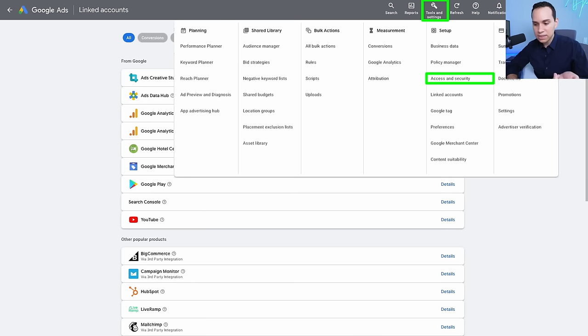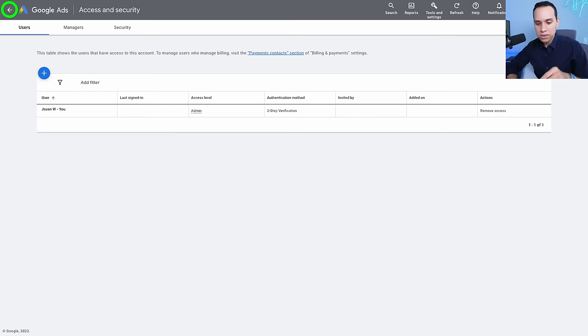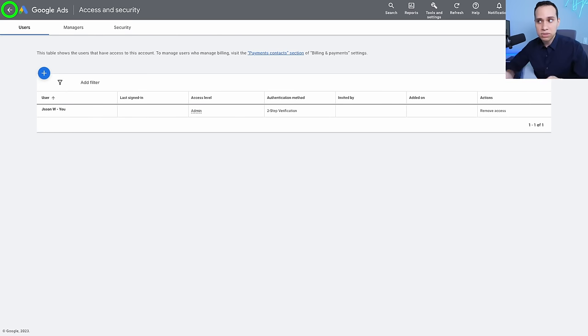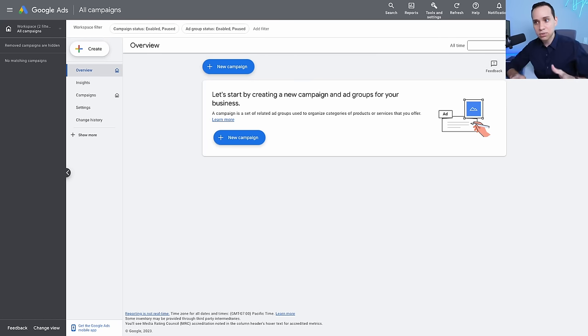Back in Tools and Settings, go to Access and Security — this is where you can change who has access to your account. If you want another person or agency to help you out, or if you have a different email you want to use, you can add and remove emails here. That's all there is to getting set up in Google's expert mode, making sure you know where the basic settings are for access, billing, and connecting Google Analytics. Once you've done those things, you're ready to set up your first campaign.